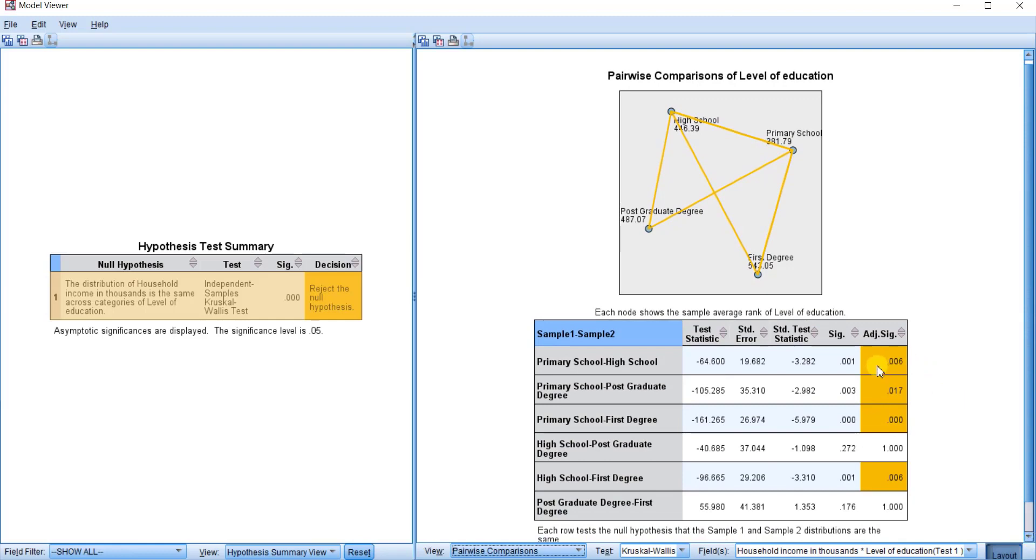Take note of this that has been highlighted in this color, one, two, three, four. This implies these are the pairwise comparisons that are significant.